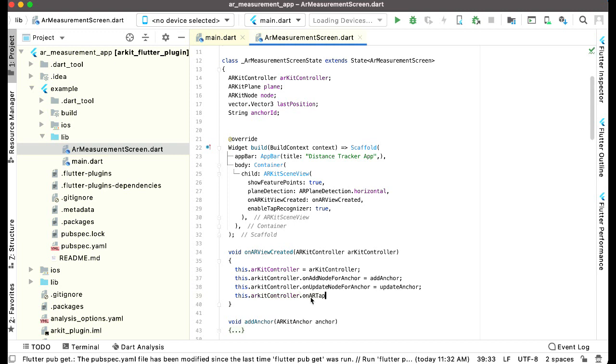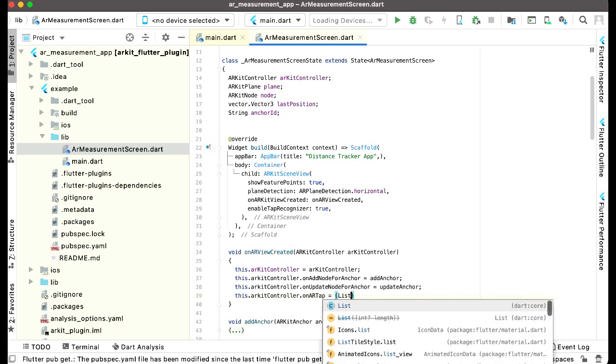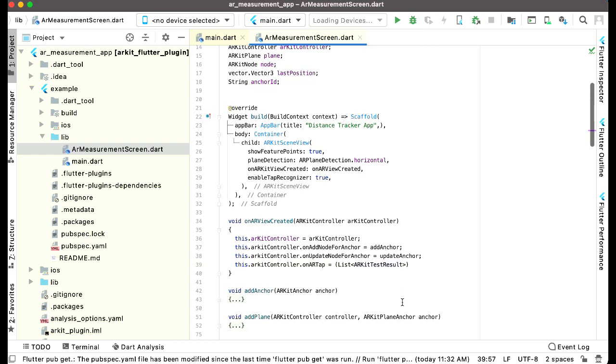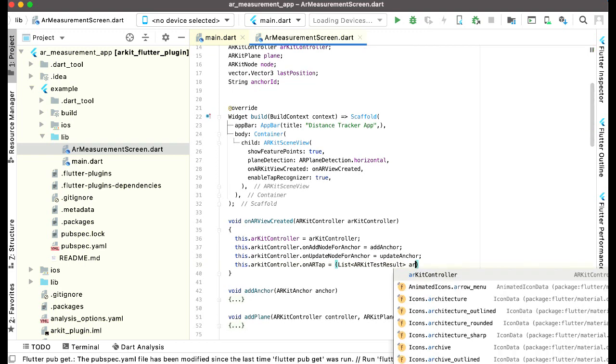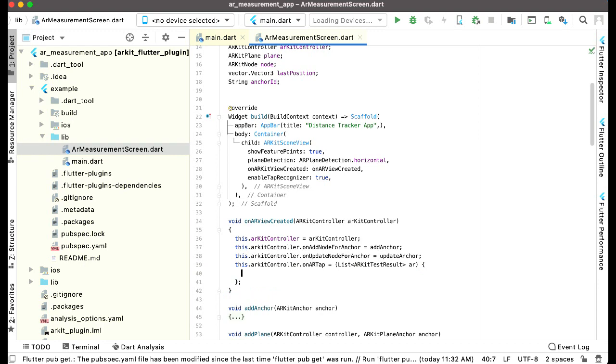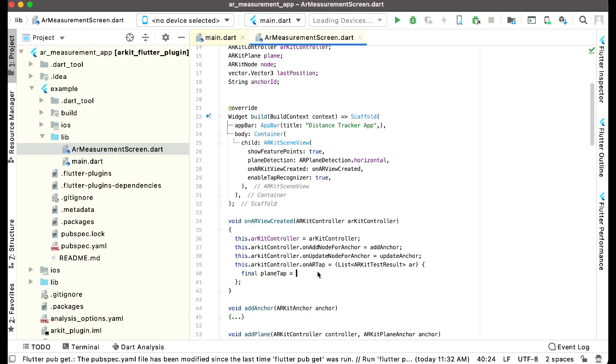Inside the parentheses we can say list angular braces and AR kit test result, let's give it name as AR, then let's add curly braces, make sure to put semicolon. And then we can say final tap equals to, let's give it a proper name which is plan tap equals to AR dot first where. Let's change this name to tap.